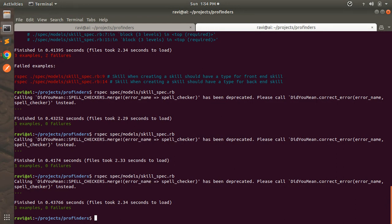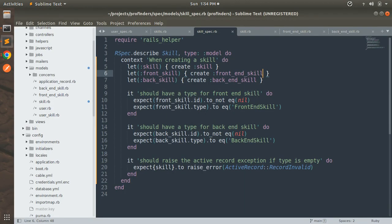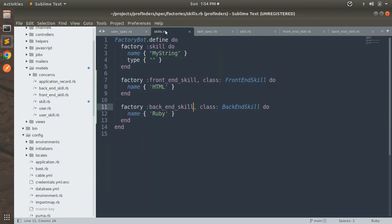To recap: we wrote skill specs defining three lets, and in the skills factory we defined custom factories for FrontEndSkill and BackEndSkill. We learned when to provide the class name argument and when not to, and saw that class values can be model name constants or string arguments. I hope you find this lecture helpful. In the next lecture we'll cover specs with association use cases — stay tuned, thanks for watching, and take care!